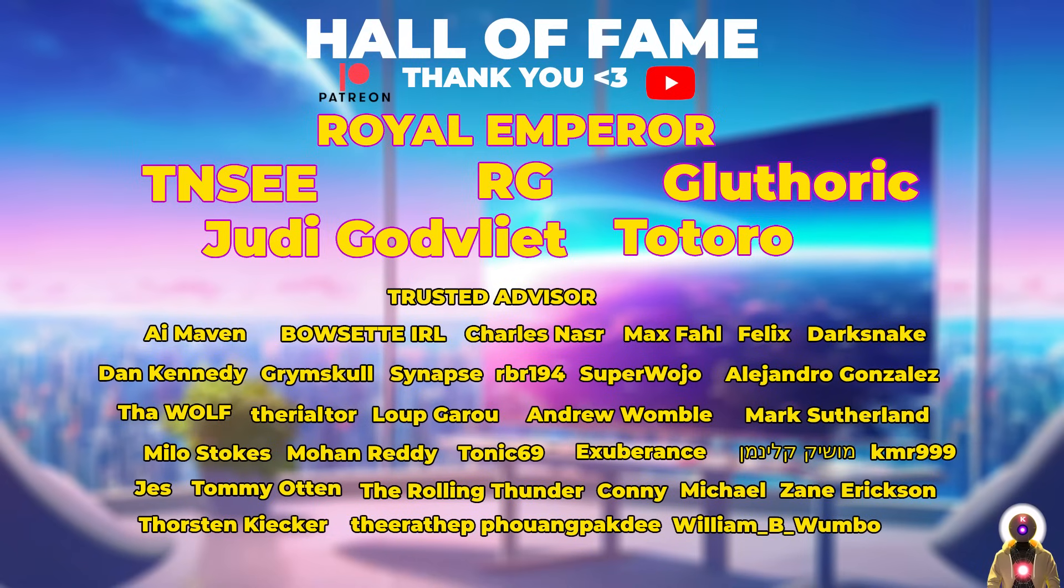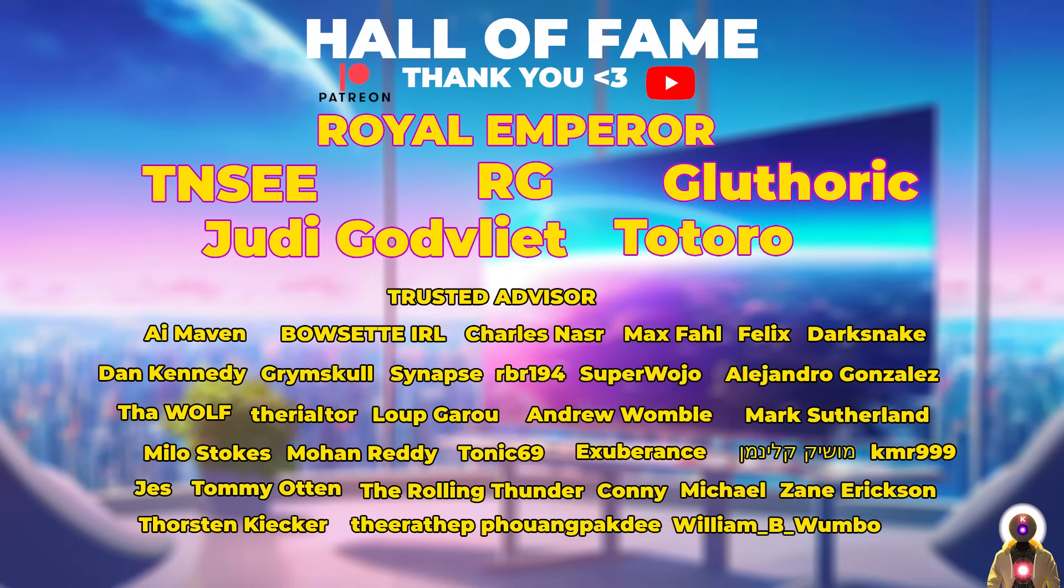And there we have it folks, thank you guys so much for watching, don't forget to subscribe and smash the like button for the YouTube algorithm. Thank you also so much to my Patreon supporters for supporting my videos, you guys are absolutely awesome, you people are literally the reason why I'm able to make these videos, so thank you so much, and I'll see you guys next time, bye bye.